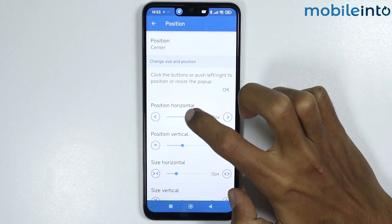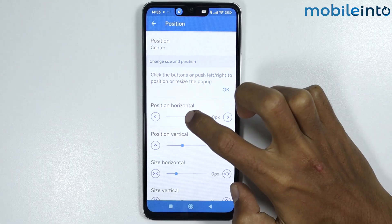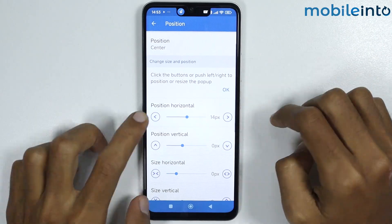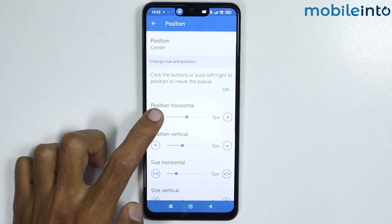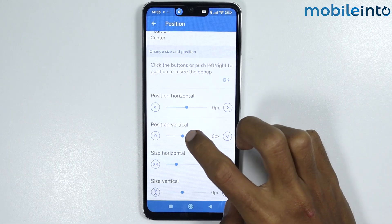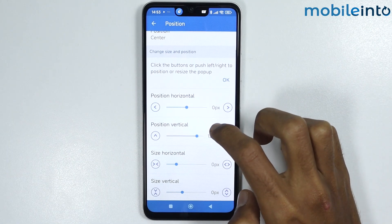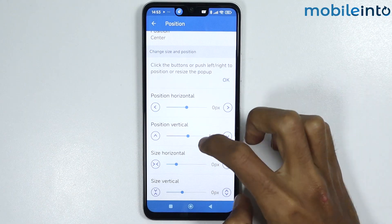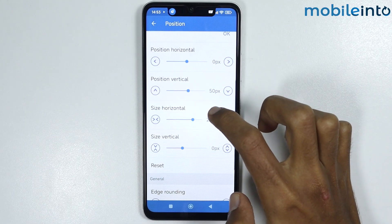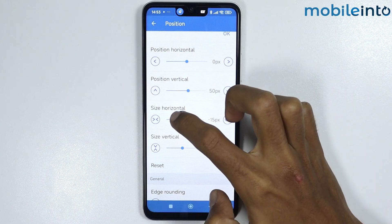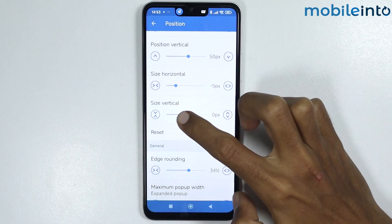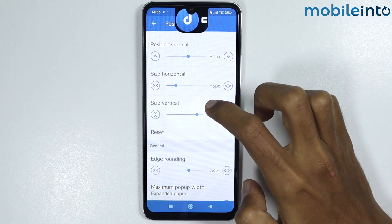You can change the horizontal position of the dynamic island, and also the vertical position. You can also increase or decrease the horizontal size of the dynamic island, as well as adjust the vertical position.